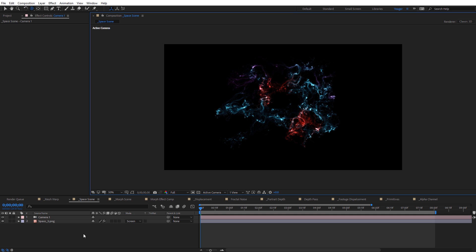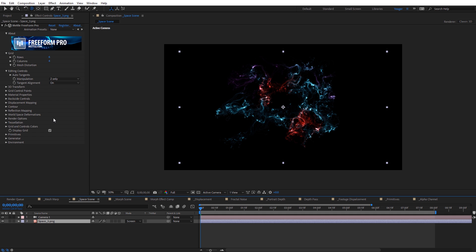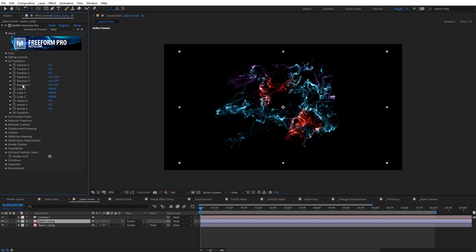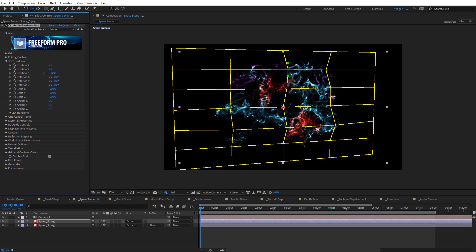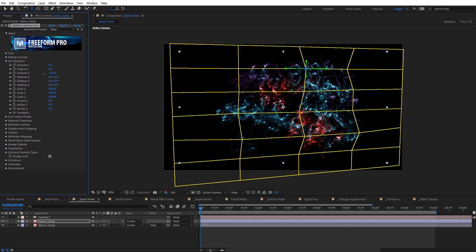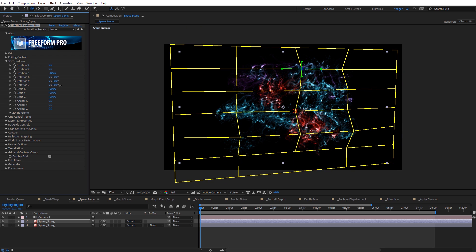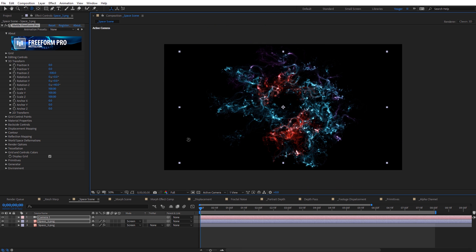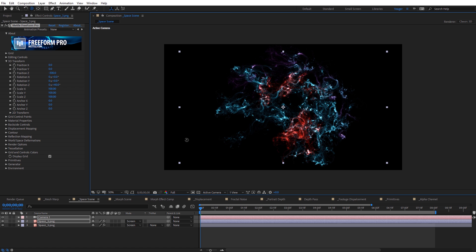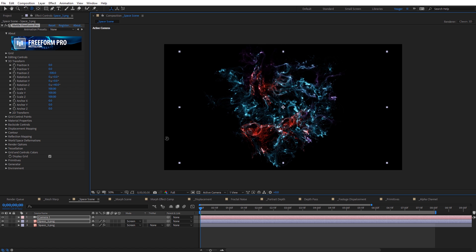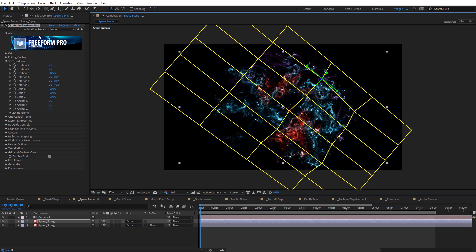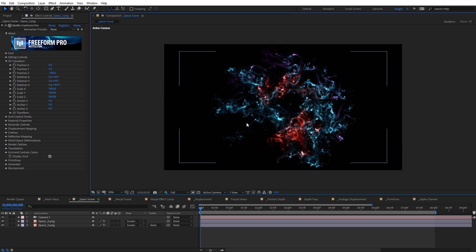Where this is really going to be powerful is I'll duplicate this layer with Control D — I have it set to a screen blending mode. I'll come back under 3D Transformation and move this in Z space, then rotate it as well in Z space. Now if I select the camera tool and orbit around, you can see how much more dynamic in 3D we've converted that 2D image that quickly using Freeform Pro. That's a nice example of using 3D distortion on 2D images.